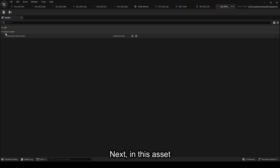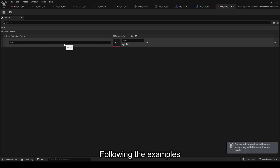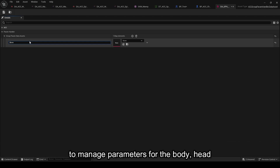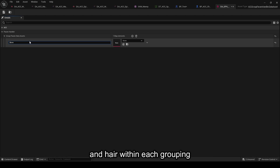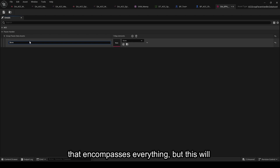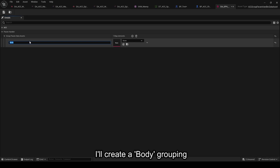Next, in this asset, we can add groupings for our potential parameters. Following the examples, we had, for instance, body, head, hair to manage parameters for the body, head, and hair within each grouping. If desired, we could have a single grouping that encompasses everything, but this will be done according to your preferences. For the video context, I'll create a body grouping.